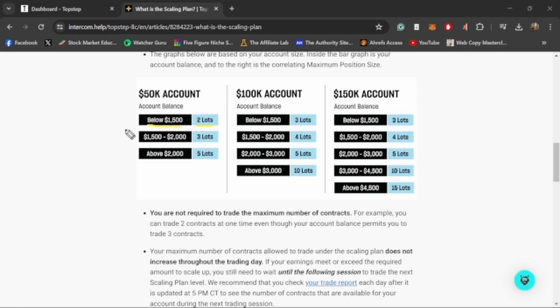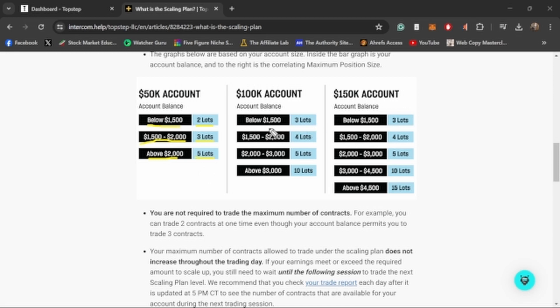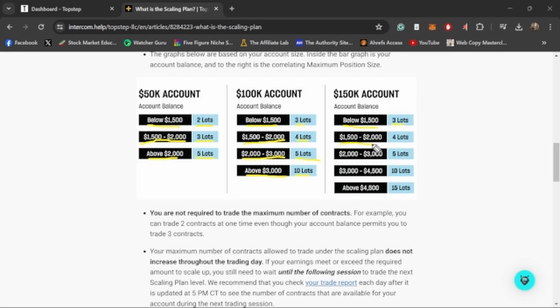On TopStep, on the $50,000 accounts, if you're below $1,500 they only allow you to trade two lots. In the combine, they'll let you trade five lots whenever you want. There's no scaling plan at all. But once you get into the funded account, you can only trade two lots if you're below $1,500. The problem with this is that two minis and two micros, they're not the same. If you've been trading futures for a while, you know that two minis is much larger than two micros. It can make it a little bit harder to grow your account. Then once you get above that $1,500, now on a $50,000 account they let you trade three lots until you're up to $2,000. And then once you're above $2,000, then you get your entire five lots back. The $100,000 account, same deal. They start you off with a little bit more, so when you're below $1,500 you get three lots, $1,500 to $2,000 you get four, $2,000 to $3,000 you get five, and then once you're above $3,000 you get your whole 10-lot size back.